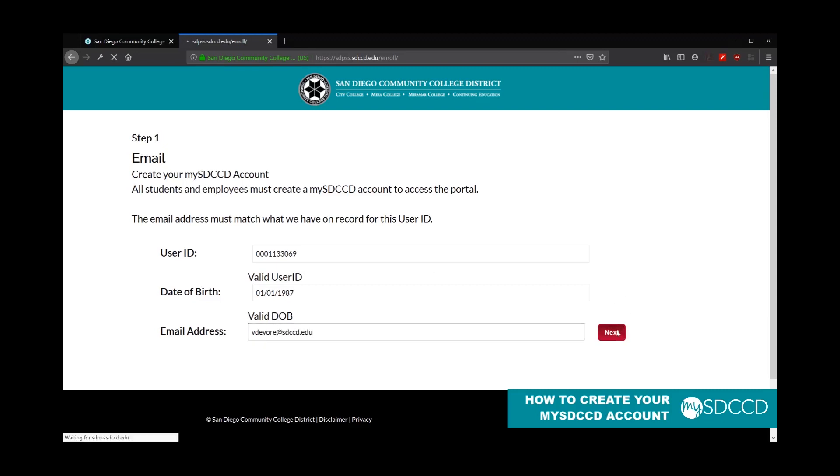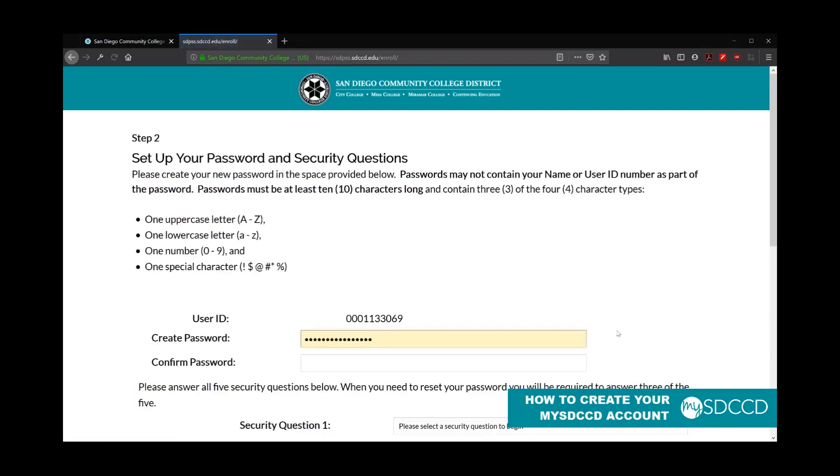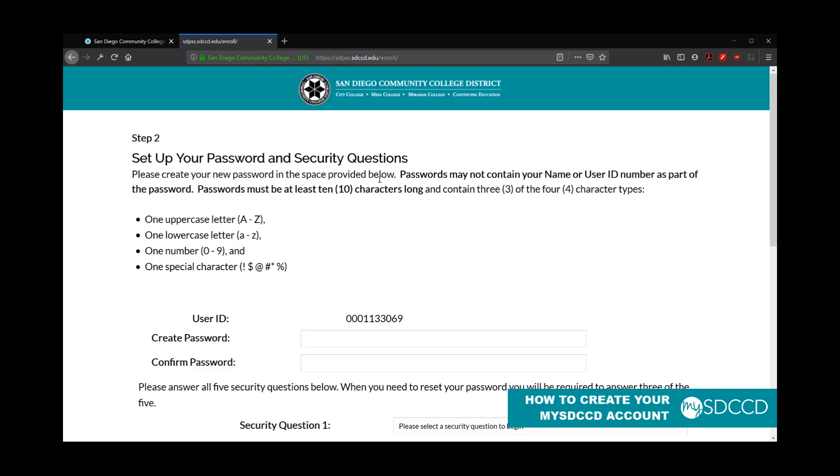So once you hit next, if all of that information is validated, it's going to prompt you to set up your password and security questions. Your password has to meet all of our password requirements. Passwords cannot contain the name or user ID as part of the password. So if your name is Tom, then Tom cannot be contained in your password.